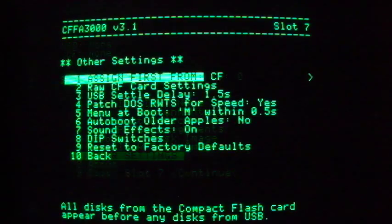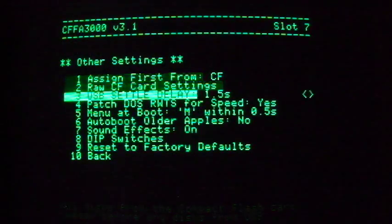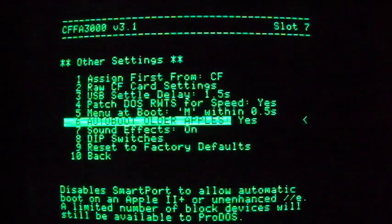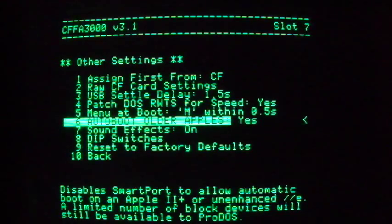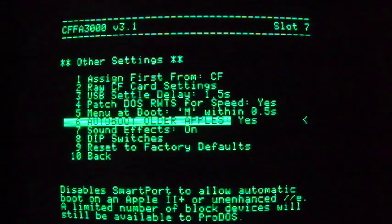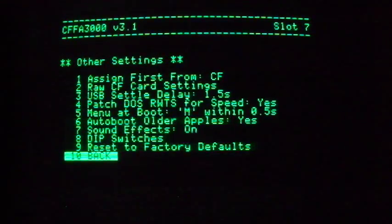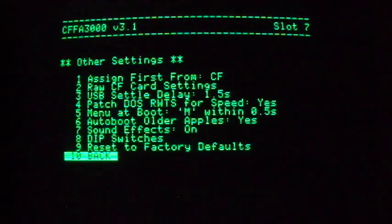Then select 6, Auto Boot Older Apples. Set this to Yes with the right arrow key. This setting is for original Apple IIs through the unenhanced Apple IIe machine. It restricts the smart port somewhat, but it allows these older machines to start up directly from the CFFA3000.